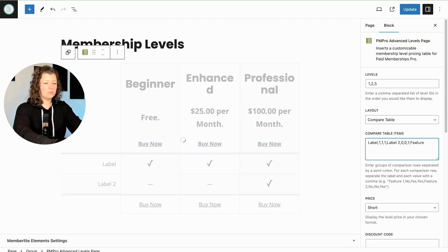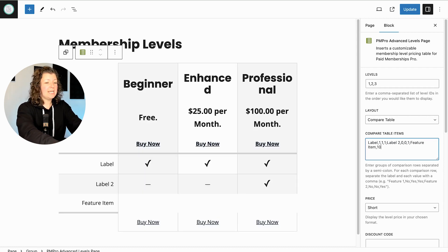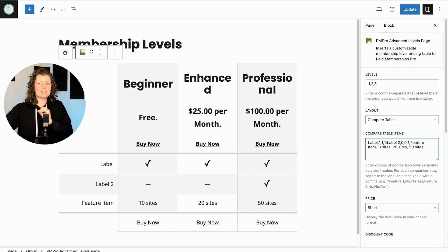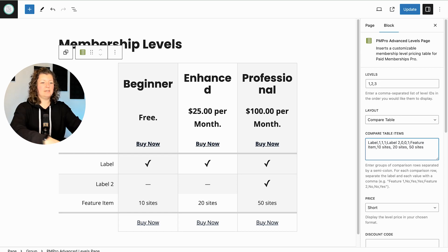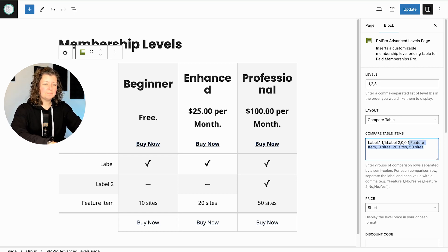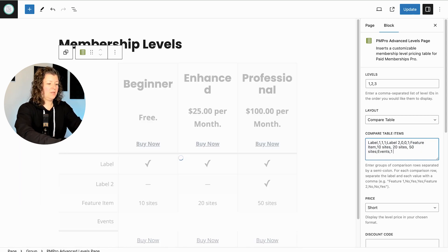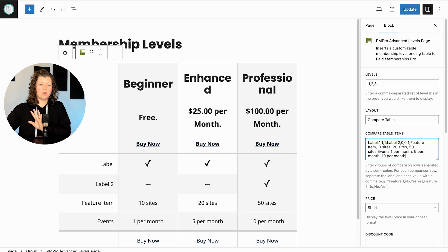There's another option — you can do a feature item and then specify a specific string. So you can say '10 sites,' '20 sites,' '50 sites' and add actual text in your comparison. Not just check marks or dashes, but actual values showing the comparison. Some people do things like 'events: one per month, five per month, ten per month.' You can get really creative with how much you show on this page.